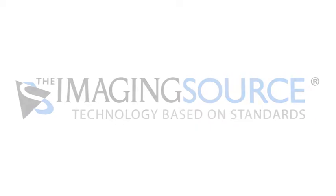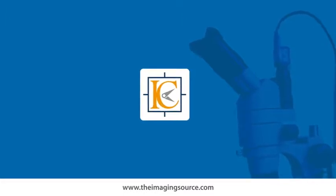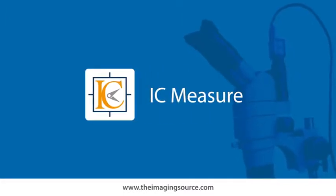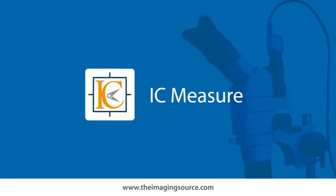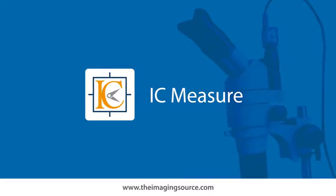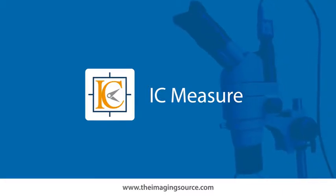In this video, we will give you an overview of our free software ICMeasure. All industrial cameras, frame grabbers, and video converters from The Imaging Source support ICMeasure.